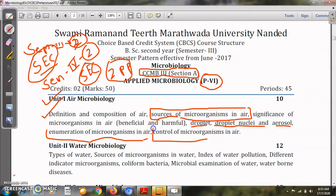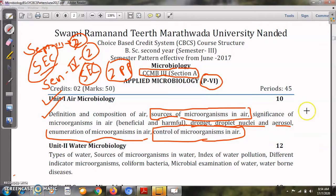Controlling microorganisms in air is very important because otherwise they can spoil foods, and in operation theatres microorganisms may be harmful. So it is very essential to know the methods of control of microorganisms in air. This completes the first unit.